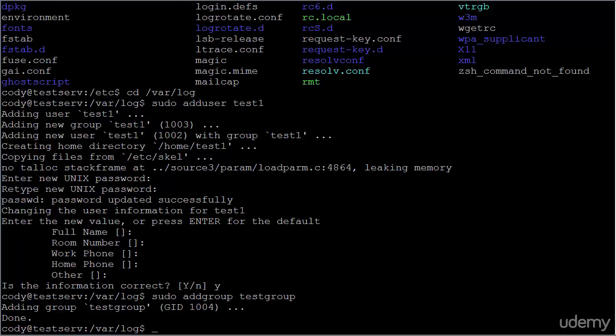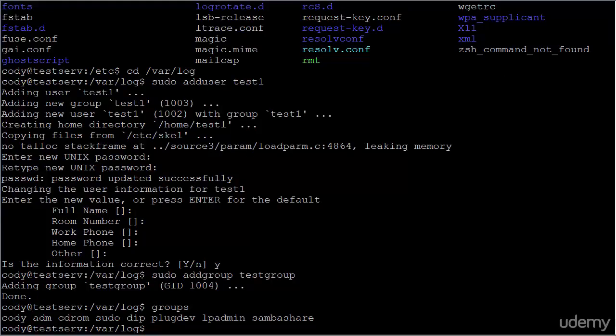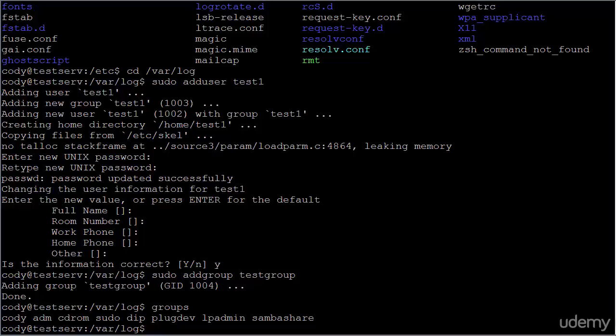Now, we can list our current groups by issuing the groups command, which we don't need root privileges for because we're not changing anything. We're simply taking a peek at what groups the current user is a part of. So here I'm logged in as cody, and you can see by typing groups, it shows me all the groups that the cody user account is a part of.